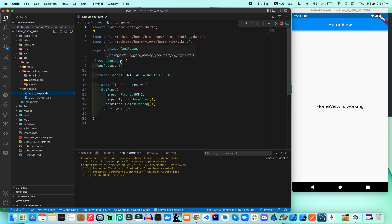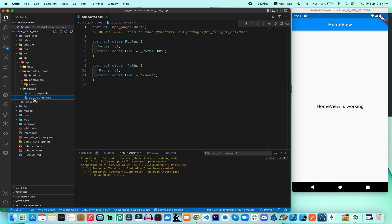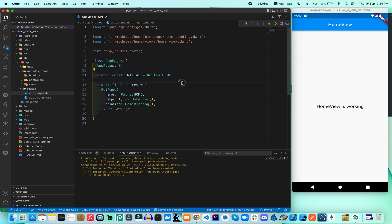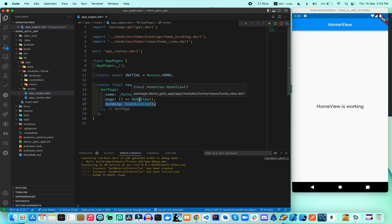We can manage all pages using the `AppPages` class. This pages class has an initial part where we call `Routes.home`. The `Routes` class is managed by the `app_routes` file, which contains the named route paths. These route paths are integrated in `AppPages` where we also initialize all routes as `GetPage` objects. Each `GetPage` object defines the path name, the page view, and the data binding.